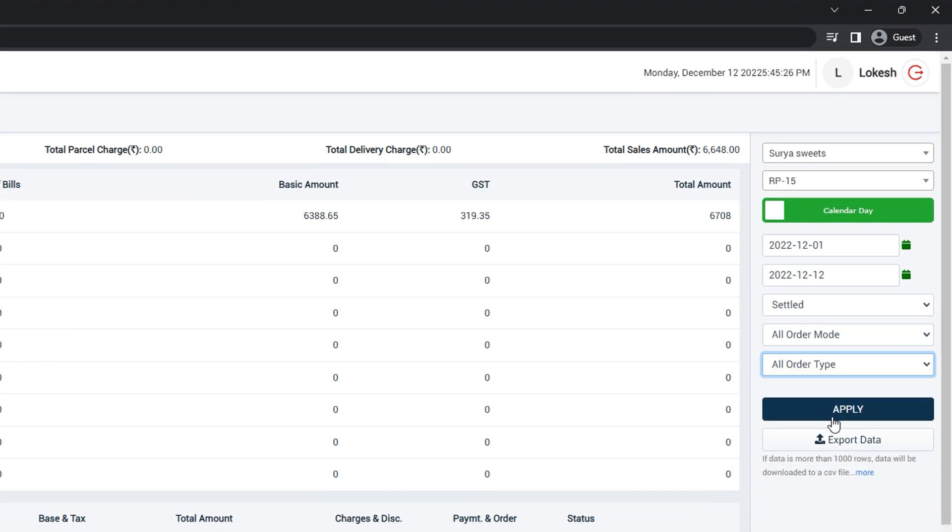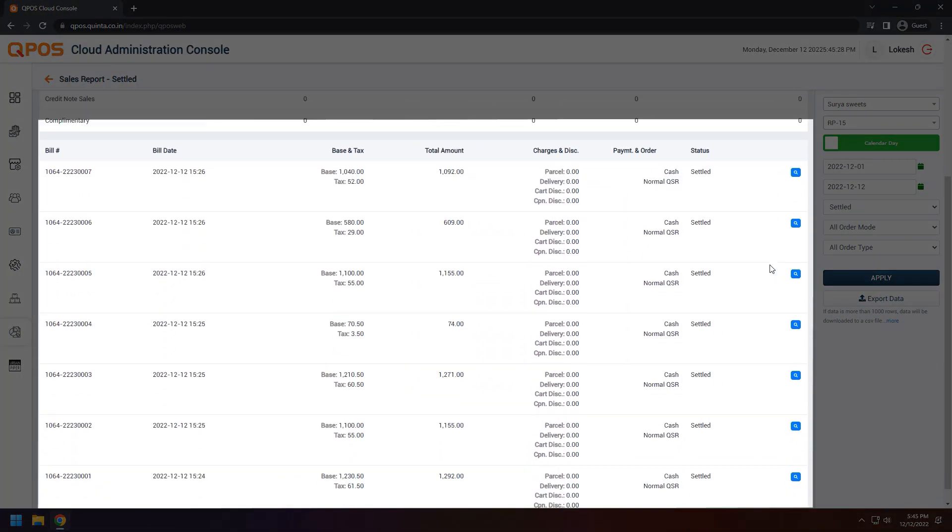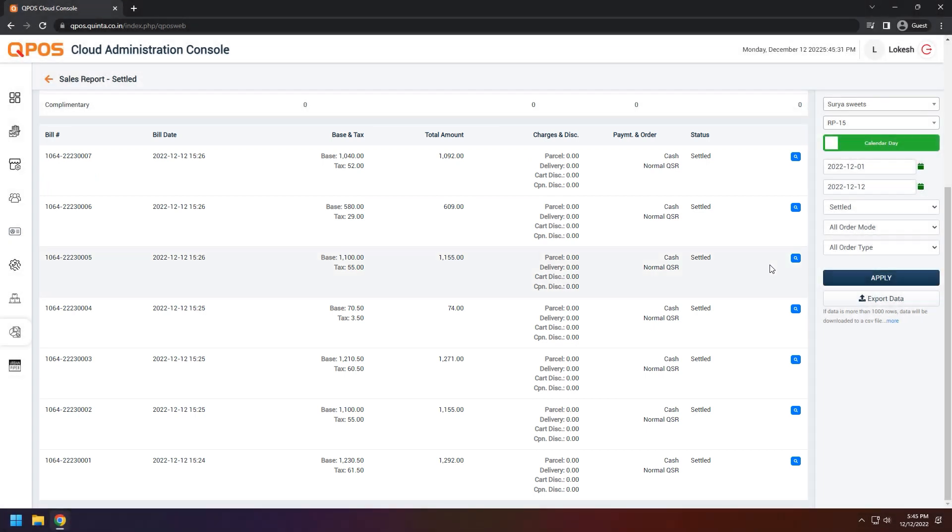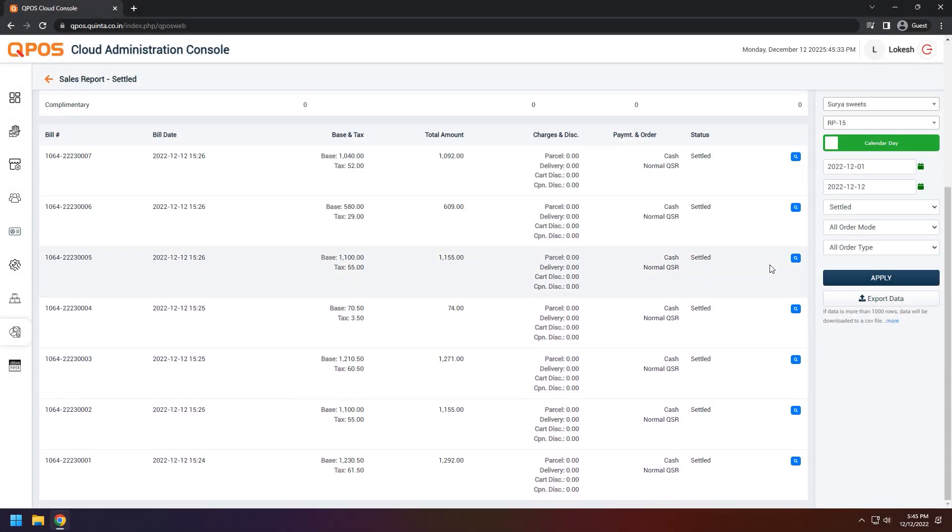Now, click on apply. There you have it. All the data from your selected dates are on the screen.